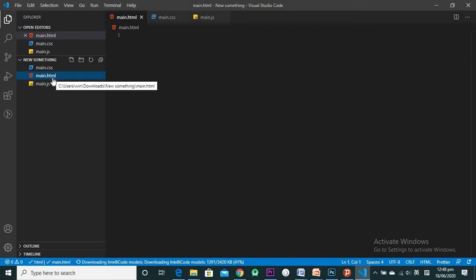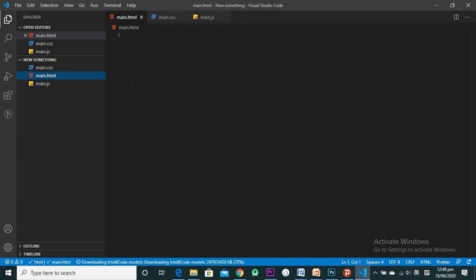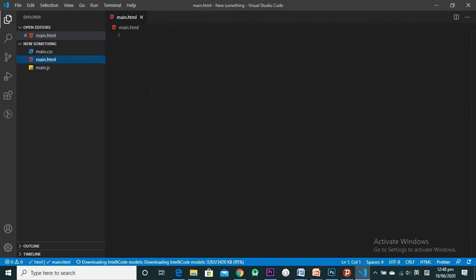We're going to work on HTML first. HTML is the language you use to put information onto your website — paragraphs, text, pictures, videos all go in the HTML. Click on line one in the main.html file and make sure the cursor is there. Let's close the other tabs and focus on the HTML file.